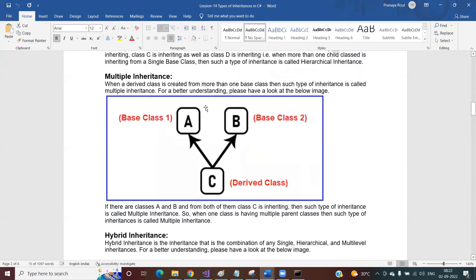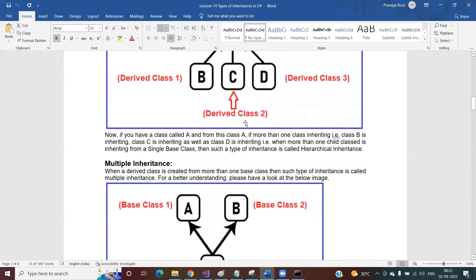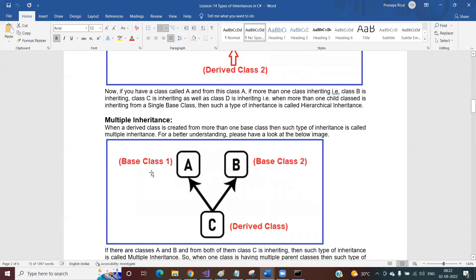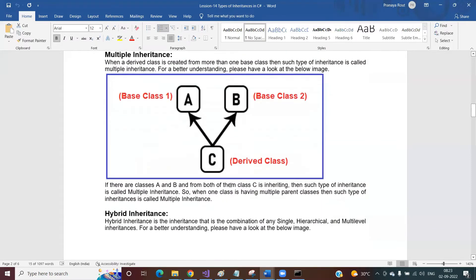When more than one child classes are created from a single base class, that is called hierarchical inheritance. We have only one base class A, but three different child classes B, C, and D are created from it. Multiple inheritance is the opposite of hierarchical inheritance. In hierarchical, one base class has multiple child classes; in multiple inheritance, multiple base classes produce one child class. When a derived class is created from more than one base classes, that is called multiple inheritance.